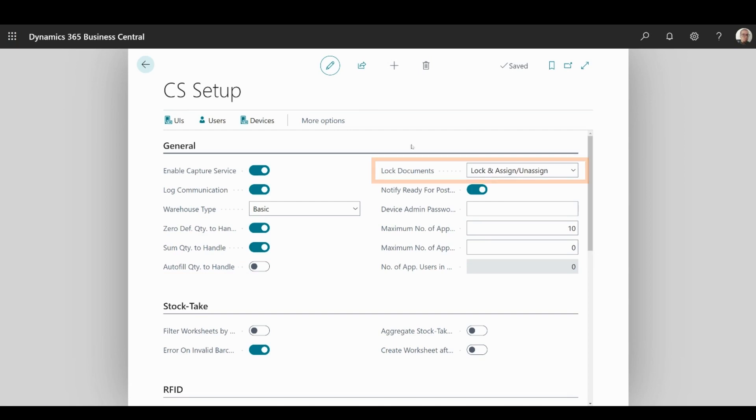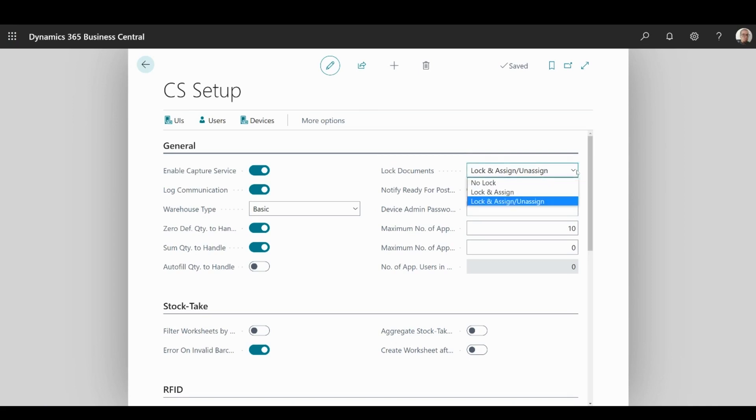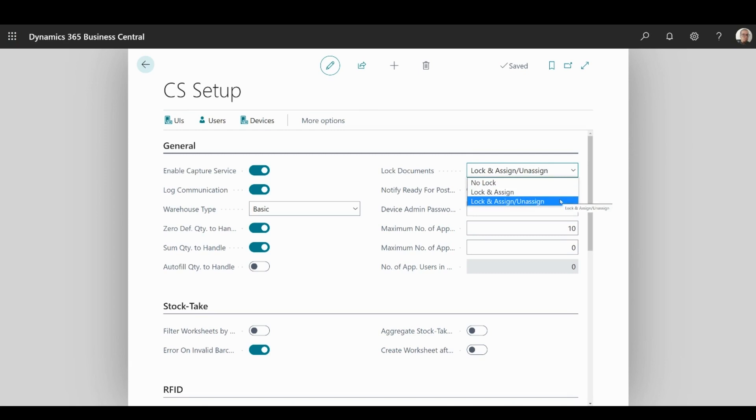Lock Documents drop-down menu allows you to specify the type of locking that will be applied to the Warehouse documents when handled from the NP WMS mobile app. Locking will prevent other users from accessing the same documents on the mobile device. You can choose to have no locking, to lock and assign the document to current user, or to lock the document and assign it to the current user, unassigning it from the previous one in the process.